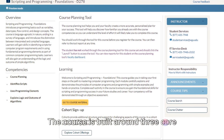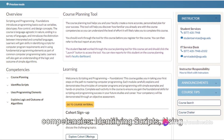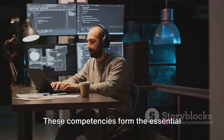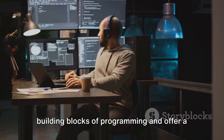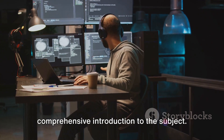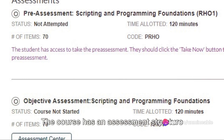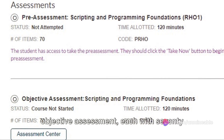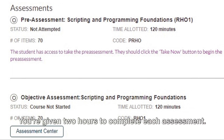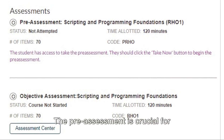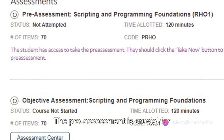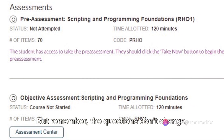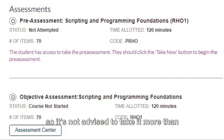The course is built around three core competencies. The course has an assessment structure that includes a pre-assessment and an objective assessment, each with 70 multiple choice questions — you're given two hours to complete each assessment. The pre-assessment is crucial for identifying your weak areas and determining your readiness. But remember, the questions don't change, so it's not advised to take it more than three times.